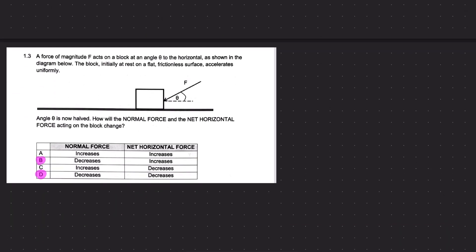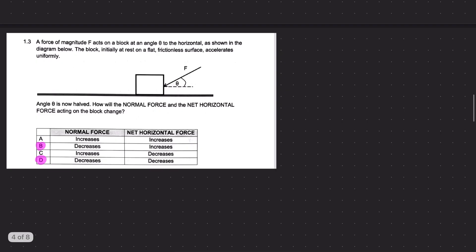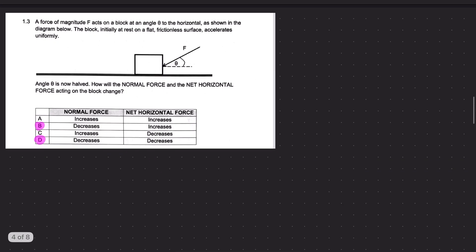Question 1.3: a force of magnitude F acts on a block at an angle theta to the horizontal as shown in the diagram. The block, initially at rest on a flat frictionless surface, accelerates uniformly. The angle theta is now halved. How will the normal force and net horizontal force acting on the block change? To understand this, we should start with a free body diagram.